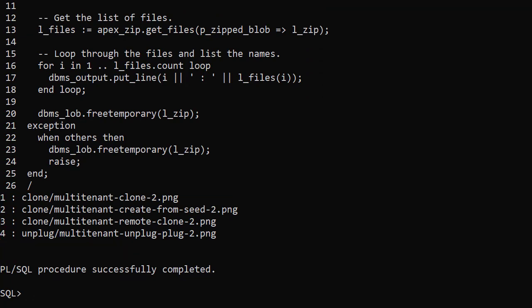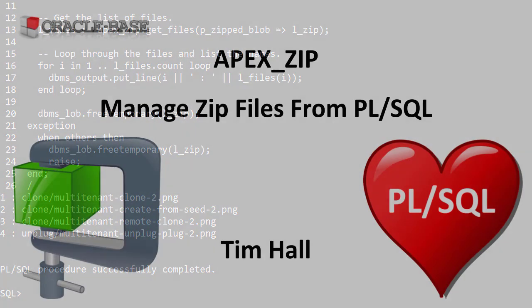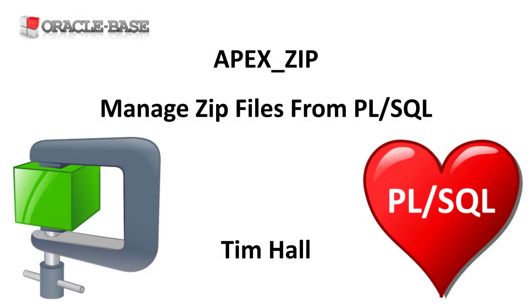The Apex zip package is a really easy way to do basic zip and unzip operations from PL/SQL. As always there are links to articles containing lots more information about this subject in the description box below.